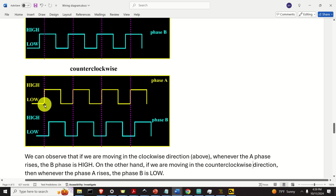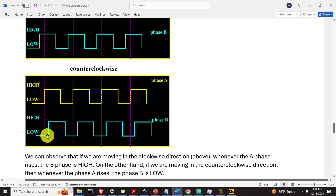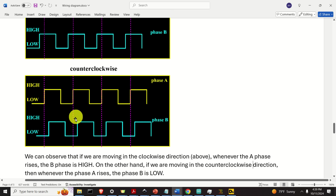Now let's look at the counterclockwise scenario. Again, we detect the rising edge of phase A, and immediately afterwards we measure phase B — and phase B is low. Look at what's happening here: rising edge of phase A, then phase B is low, and so on.